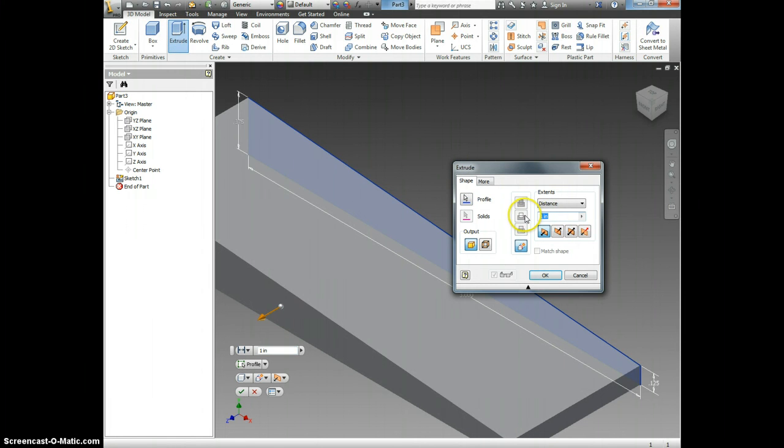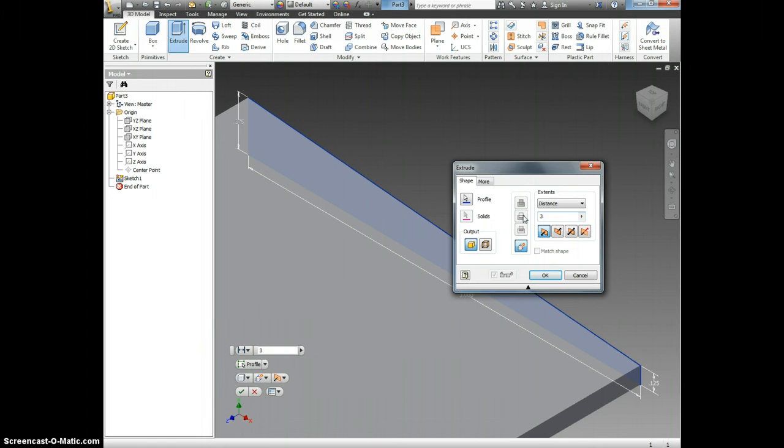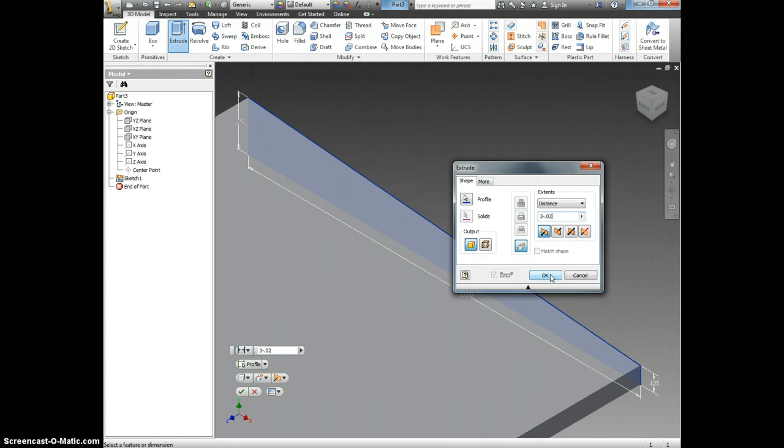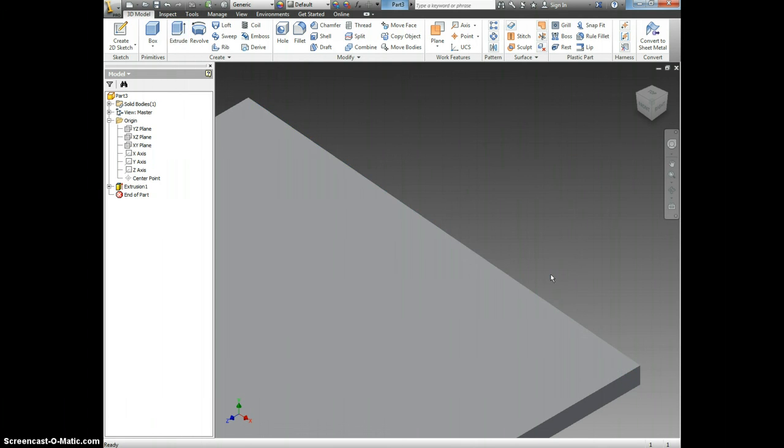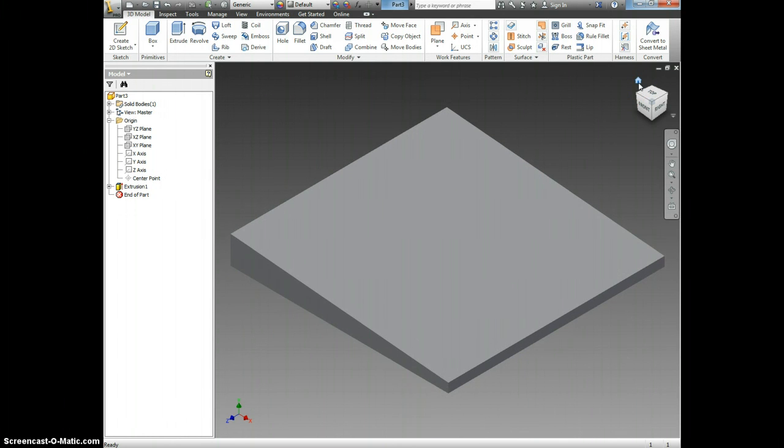Now the distance that it's going to come out is 3 inches minus 0.02 for the size of the manila folders. This way I don't have to do all the math involved. I will click OK, I'm going to click the home icon so I can zoom out.